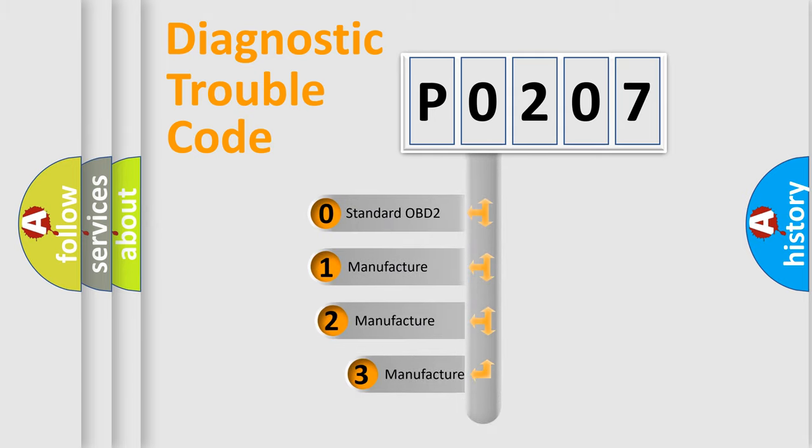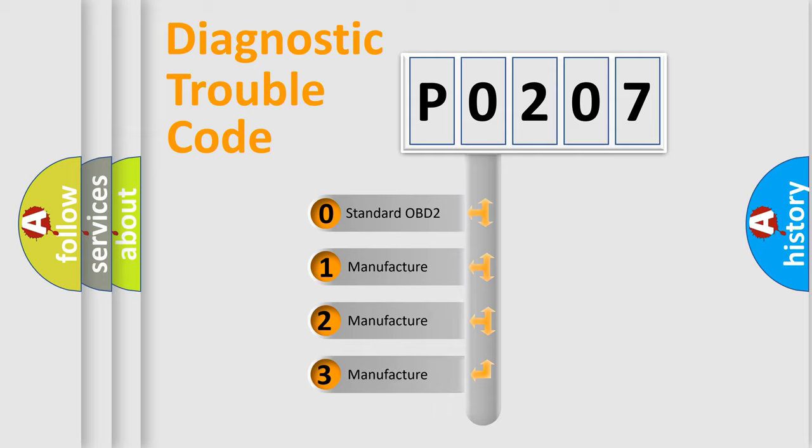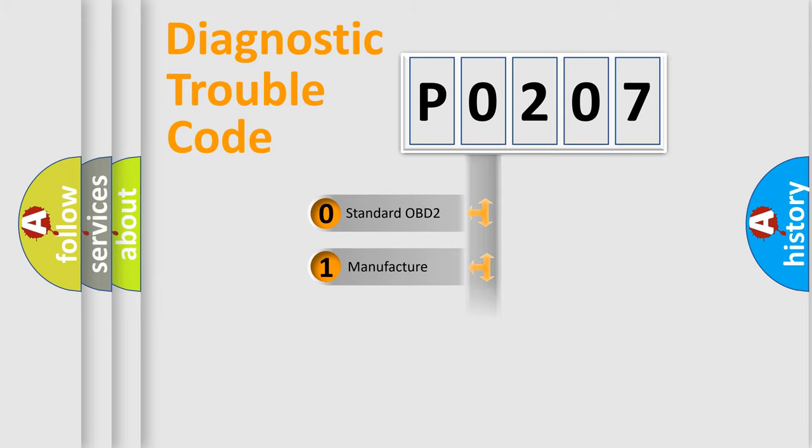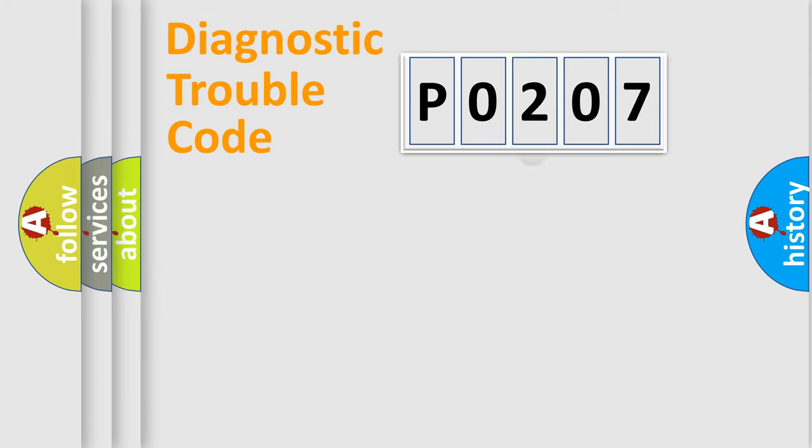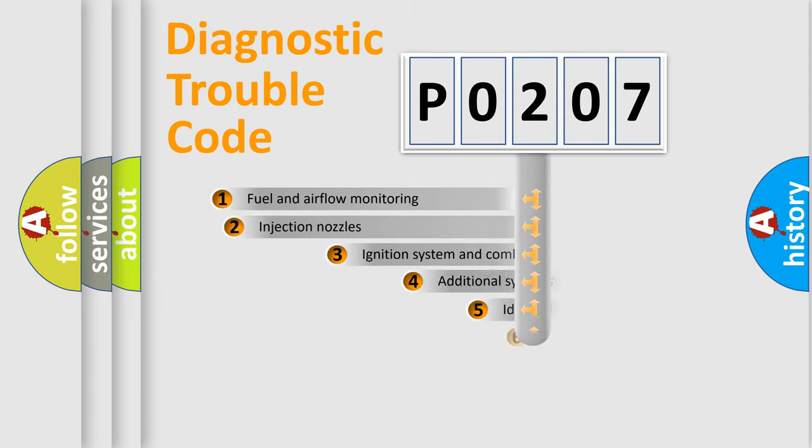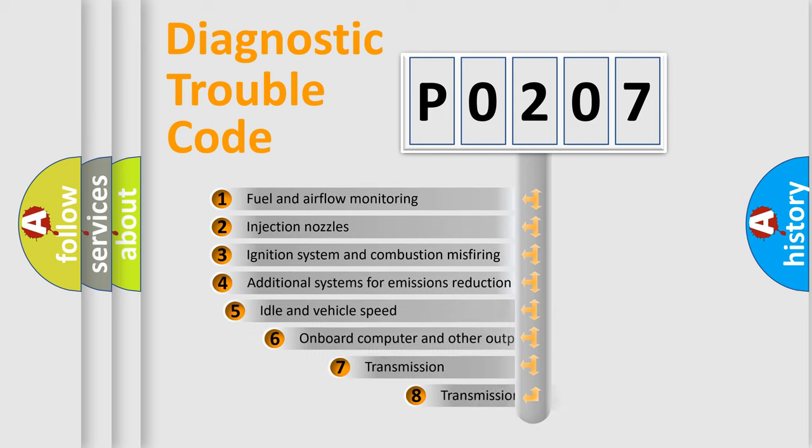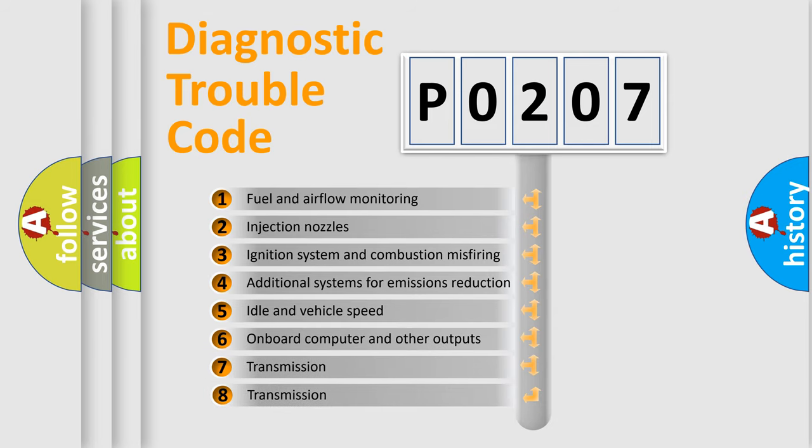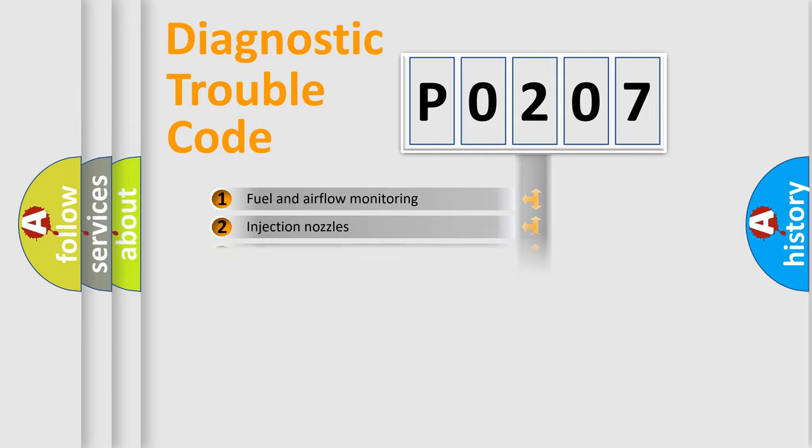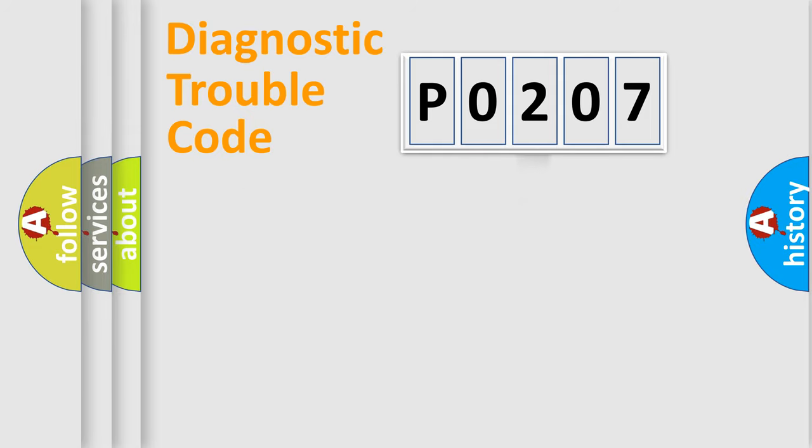If the second character is expressed as zero, it is a standardized error. In the case of numbers 1, 2, 3, it is a manufacturer-specific expression of the car-specific error. The third character specifies a subset of errors. The distribution shown is valid only for the standardized DTC code.